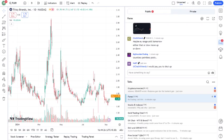Today, we're diving into Tilray Inc., ticker symbol TLRY, one of the most talked about cannabis stocks out there. We'll break down its recent performance, the latest news, and whether or not it's a good buy right now. So, let's get into it.